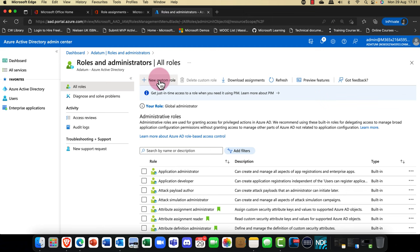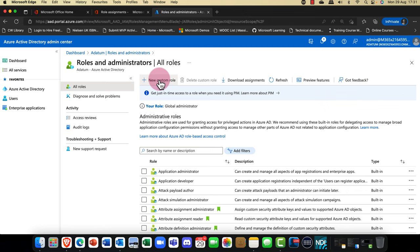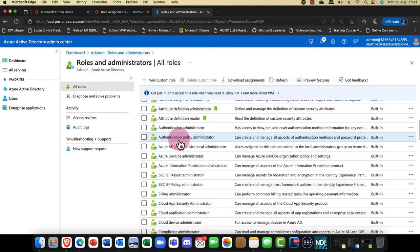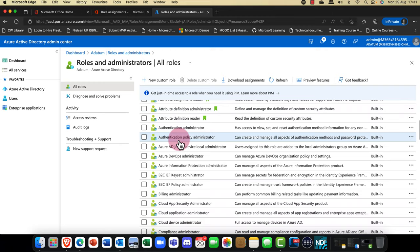The idea of the various roles is that you don't want to give a user global admin rights. Typically, within any organization you should have no more than five global admins and no less than two. So what do you do for the other administrators? We have tons of different types of roles, and initially this looks really overwhelming.